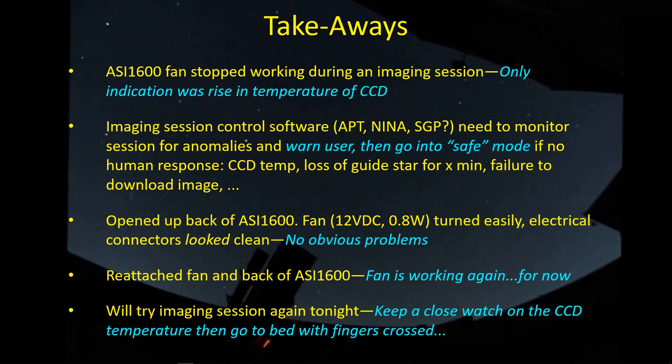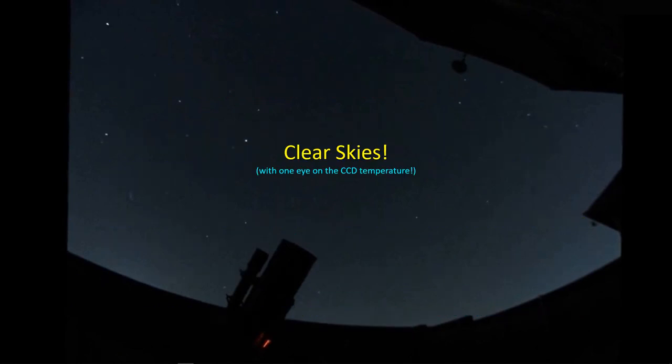I will say though that I'll try imaging a session tonight but I'm going to keep a very close watch on the CCD temperature. Okay guys, well I just thought I'd give you this little warning of what I ran into last night. It doesn't seem to be a major mechanical setback but it could have been if I let the imaging session run on all night generating heat. So clear skies and keep an eye on that CCD temperature. Talk to you later.